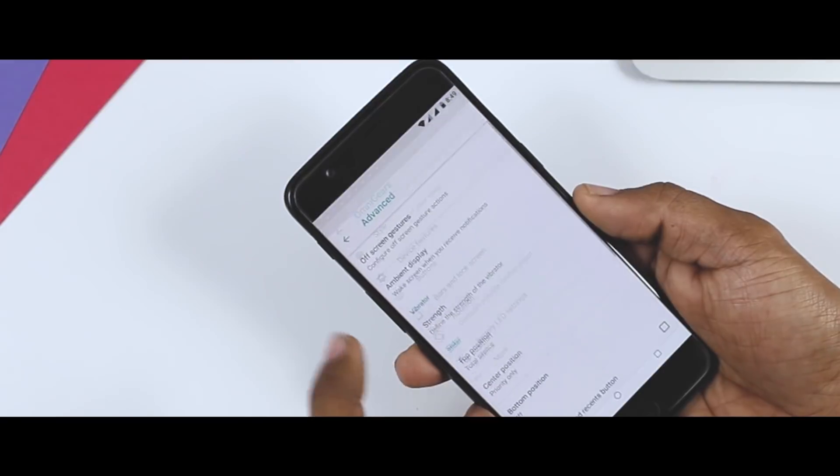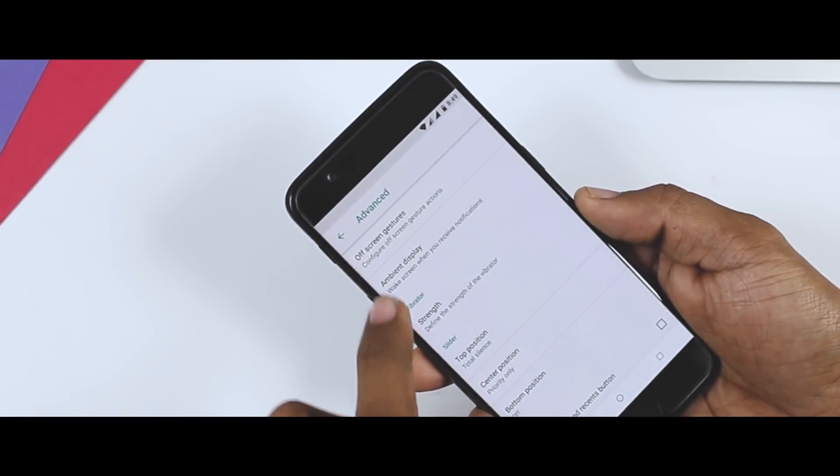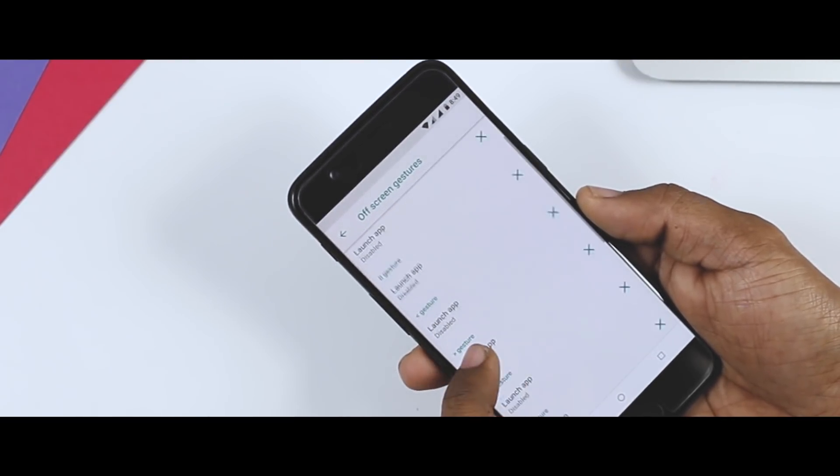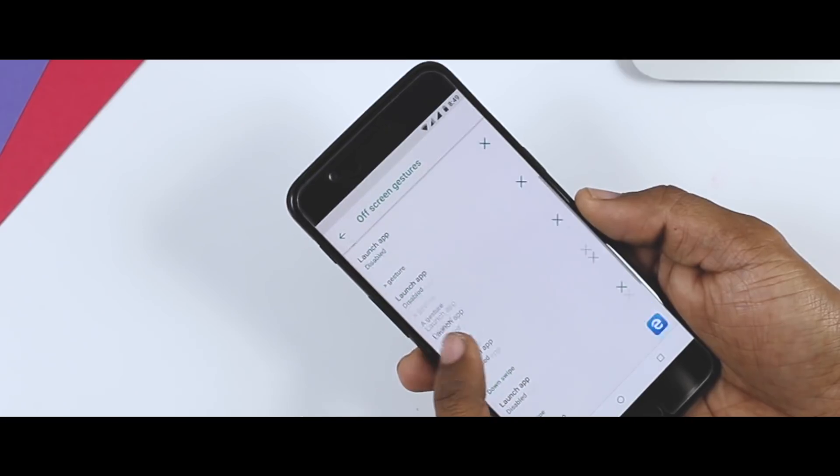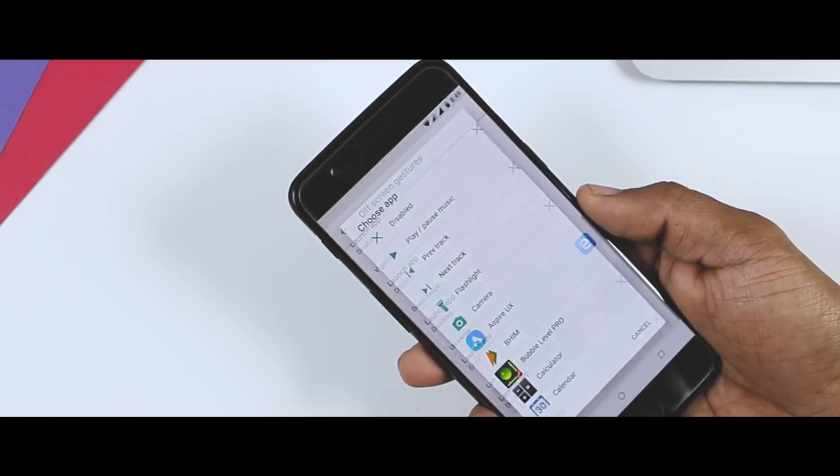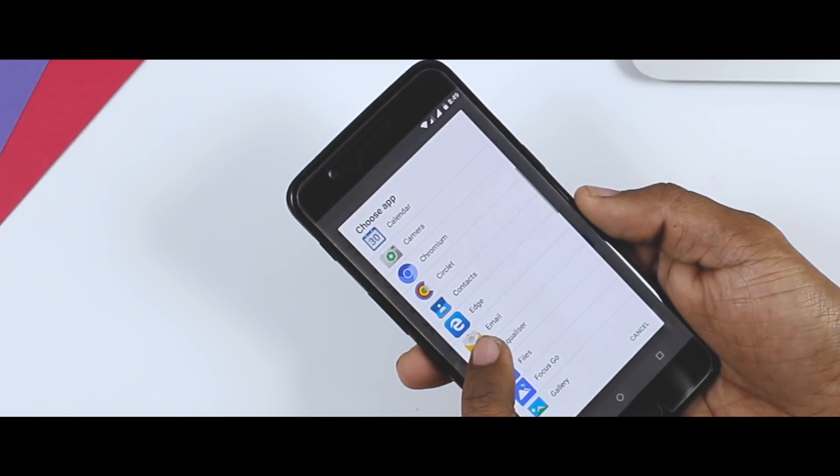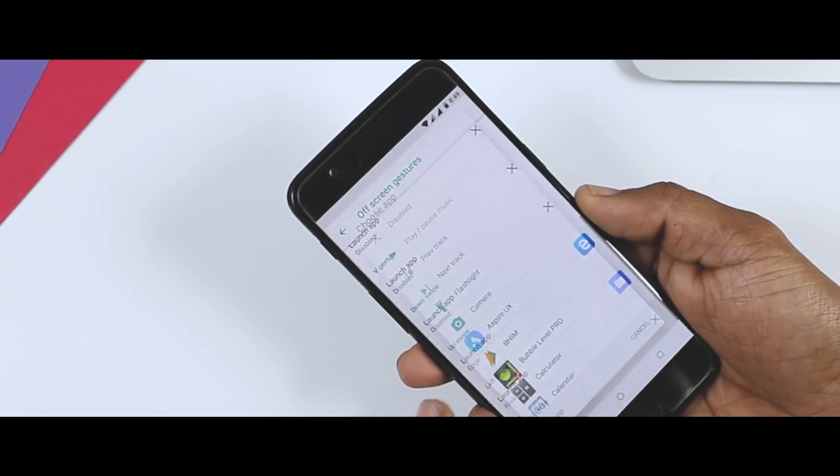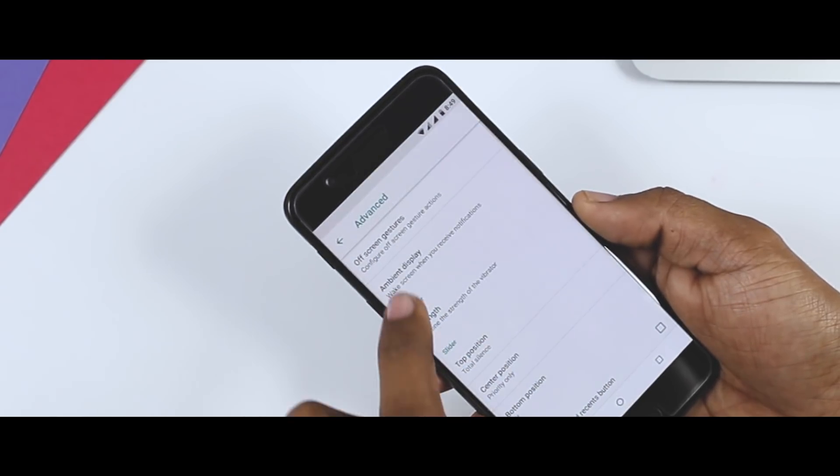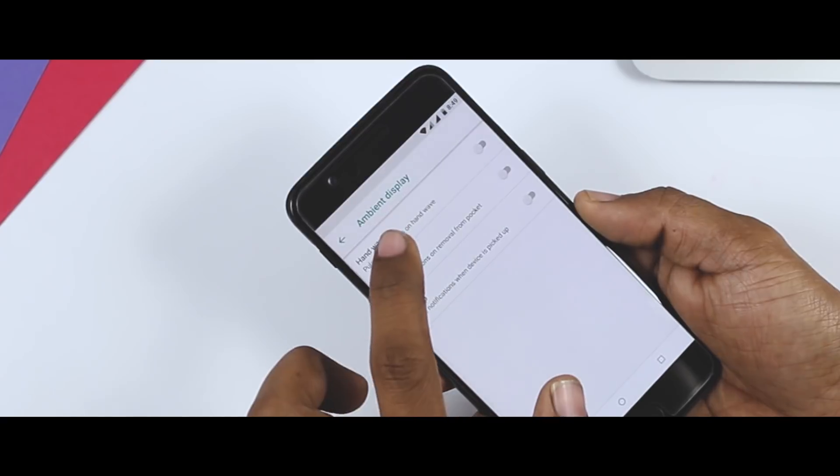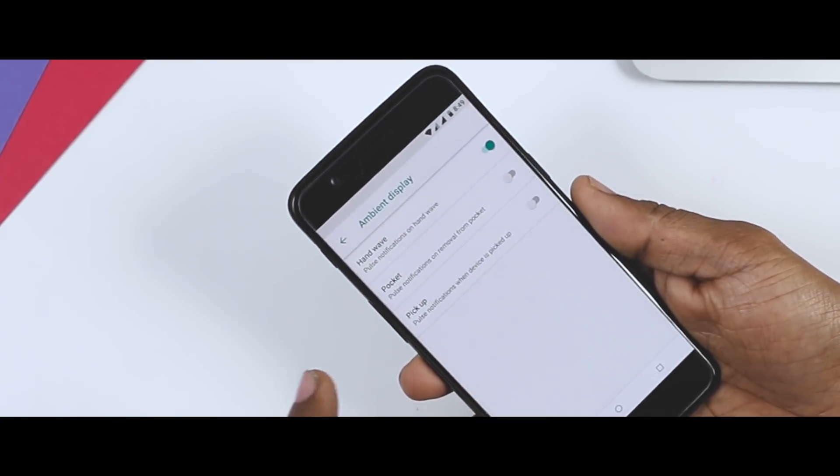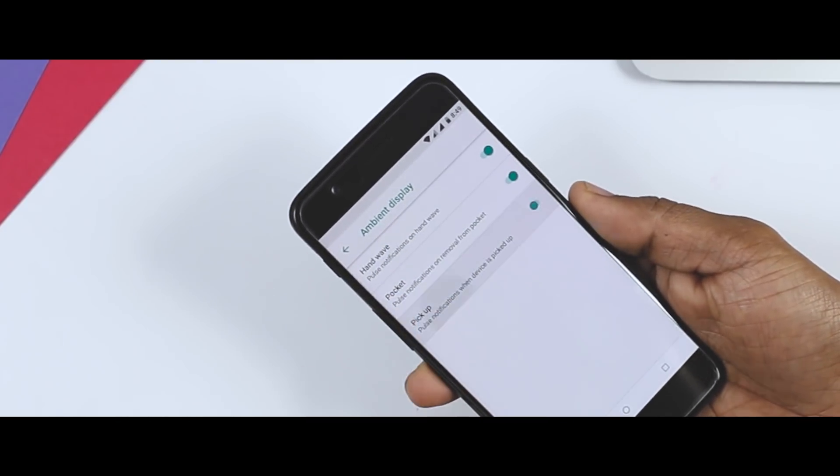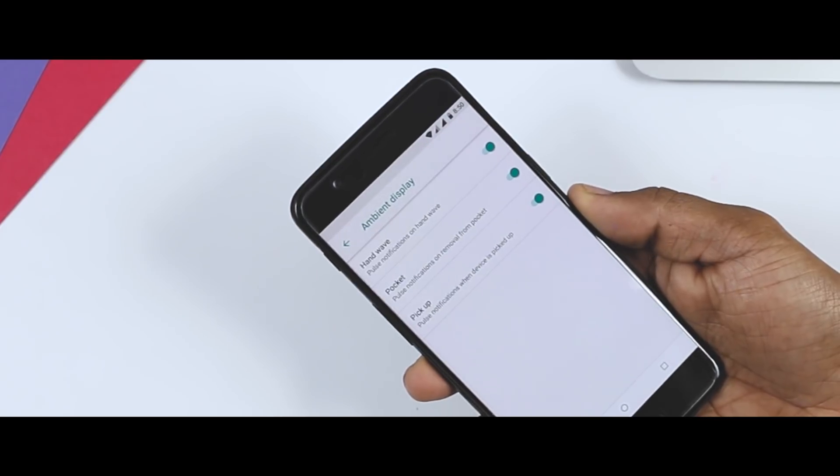Moving forward to device features, here you will find off-screen gestures similar to what we are used to in Oxygen OS. But here you do have some extra gesture support like swipe up and down plus swipe left and right gestures. Additionally, you will find some really useful ambient display options such as now you can view the notification with just a hand wave or you can also choose from pocket or pick up option.